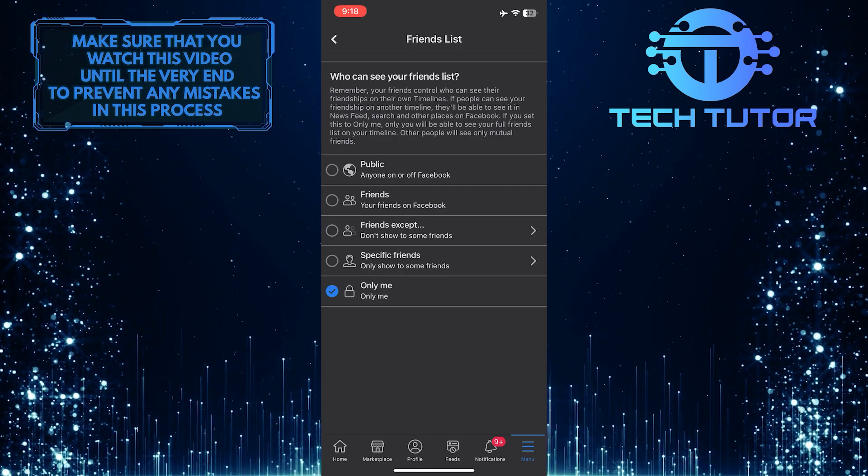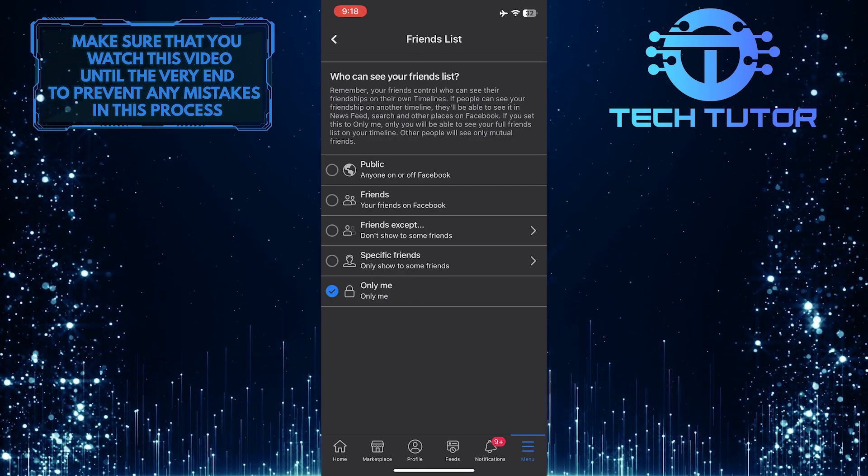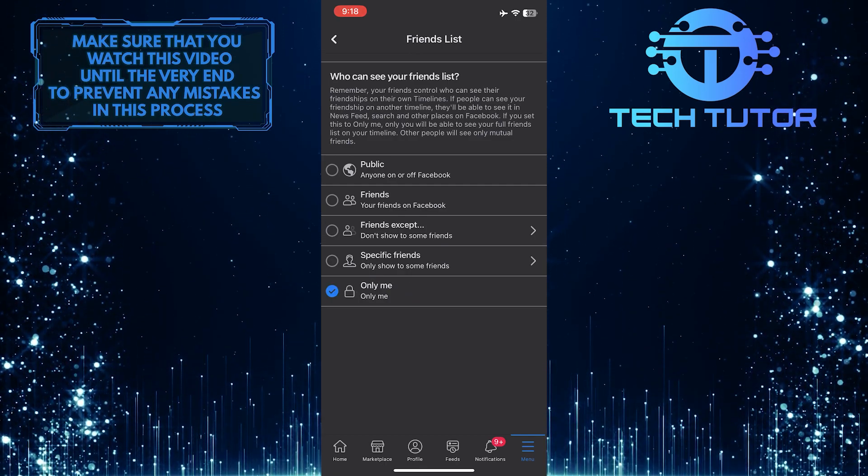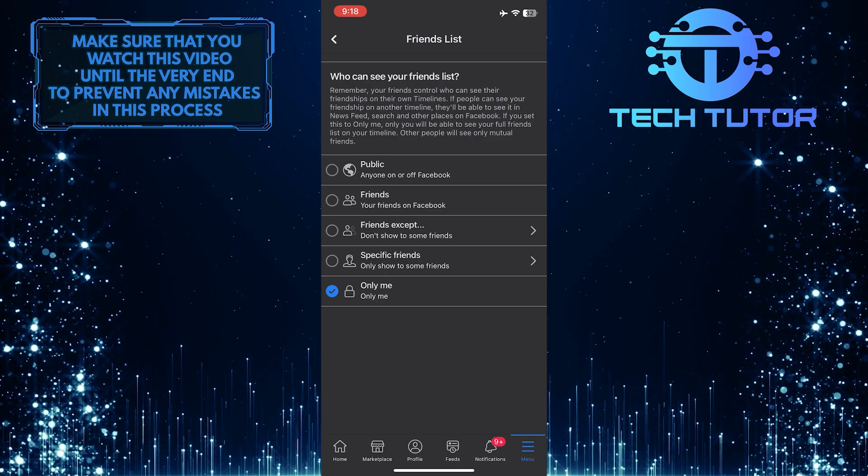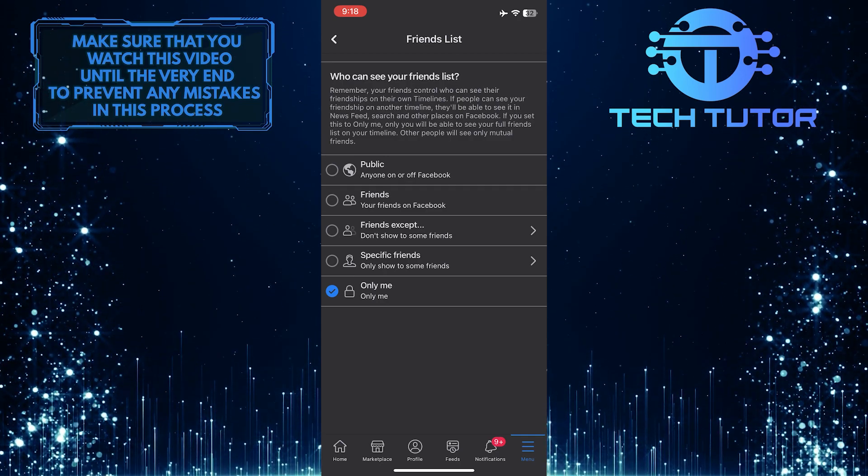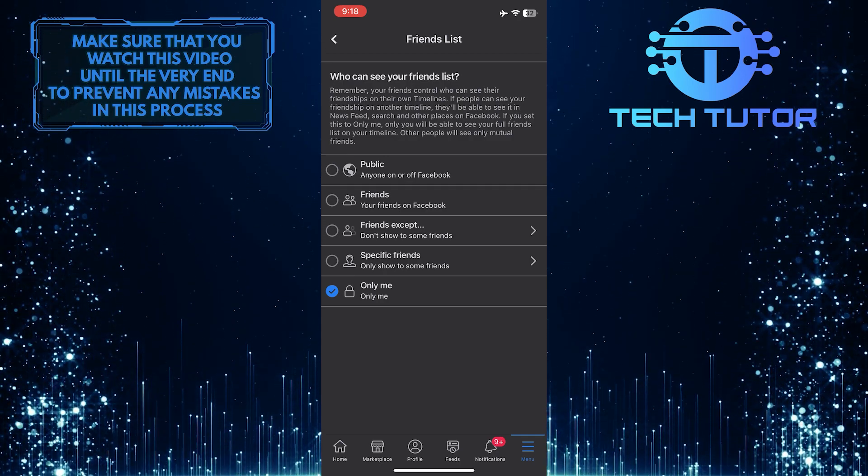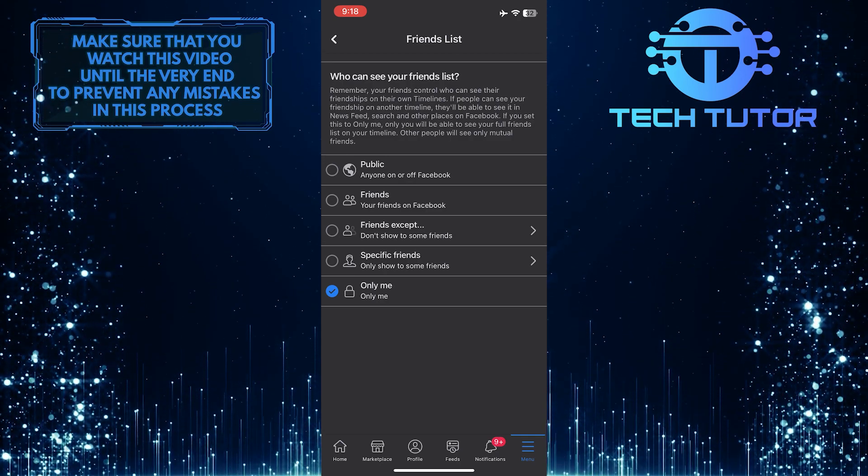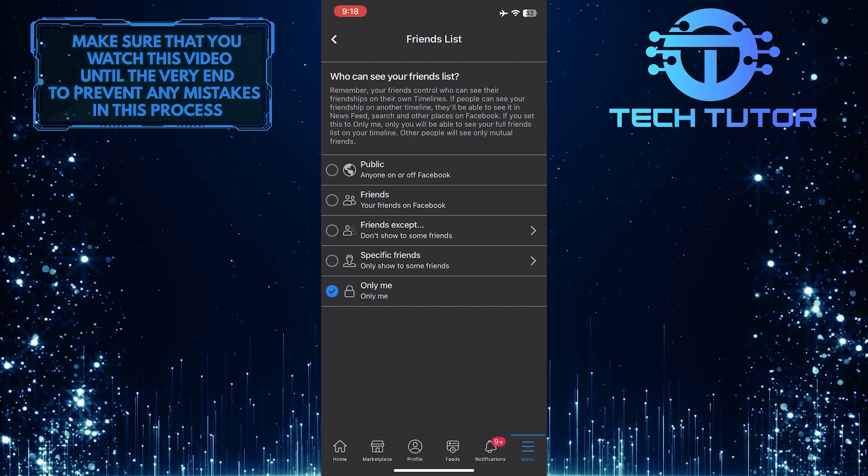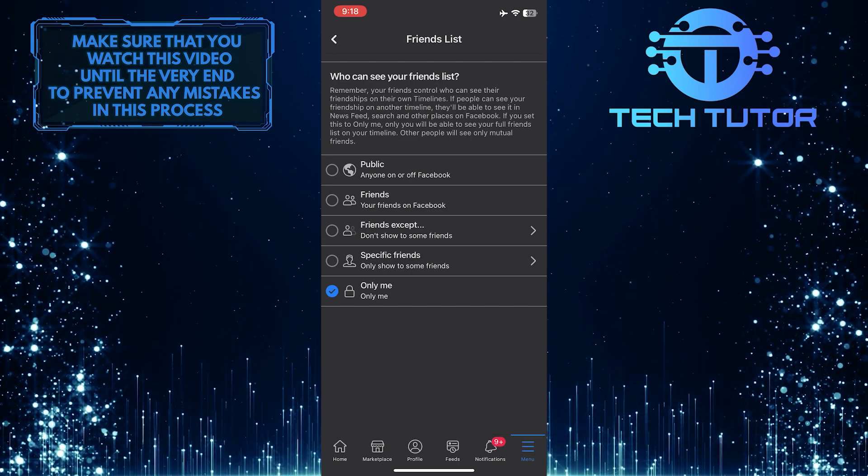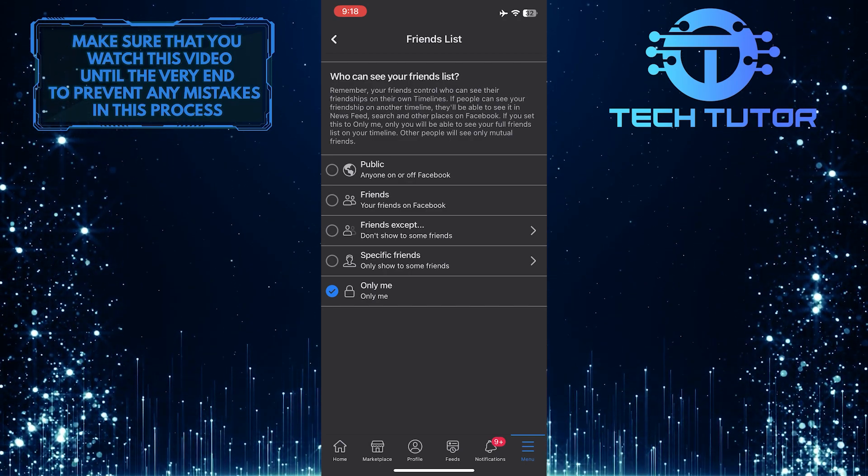Once you've done that, your Facebook friends list will only be visible to you, and no one else other than you can access or view it. This is exactly how you can hide your Facebook friends list in 2023.